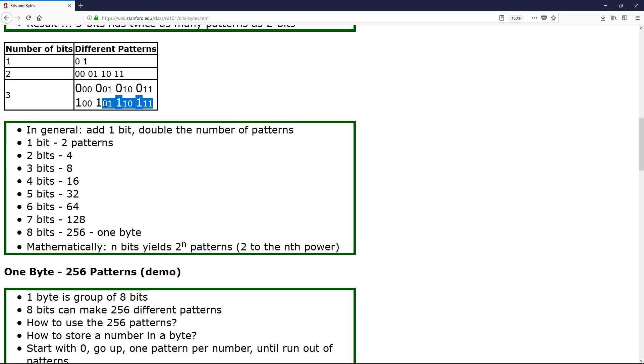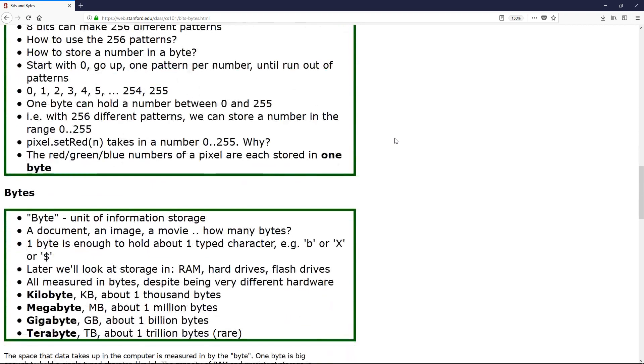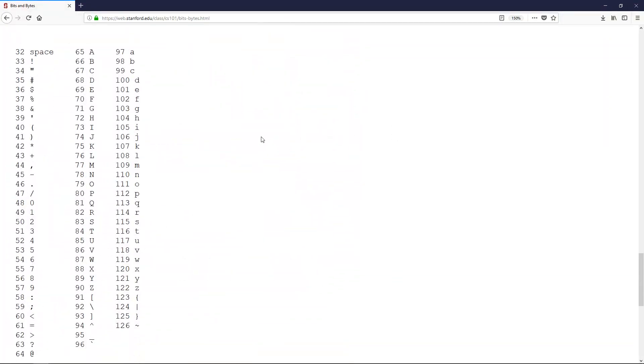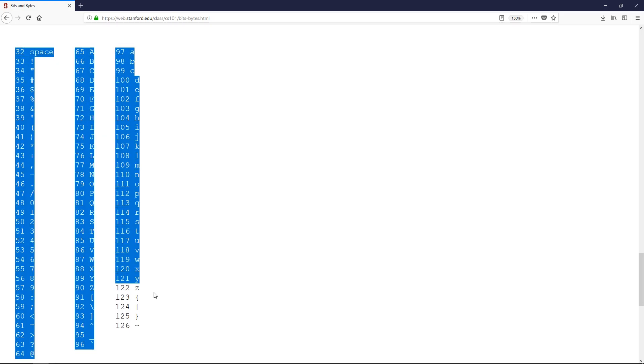So from a very practical standpoint, one byte can actually start holding something of significance. And how does it do that? Well, one of the most practical ways is the ASCII table. So if we scroll down here, they actually have an ASCII table and it looks kind of like this.